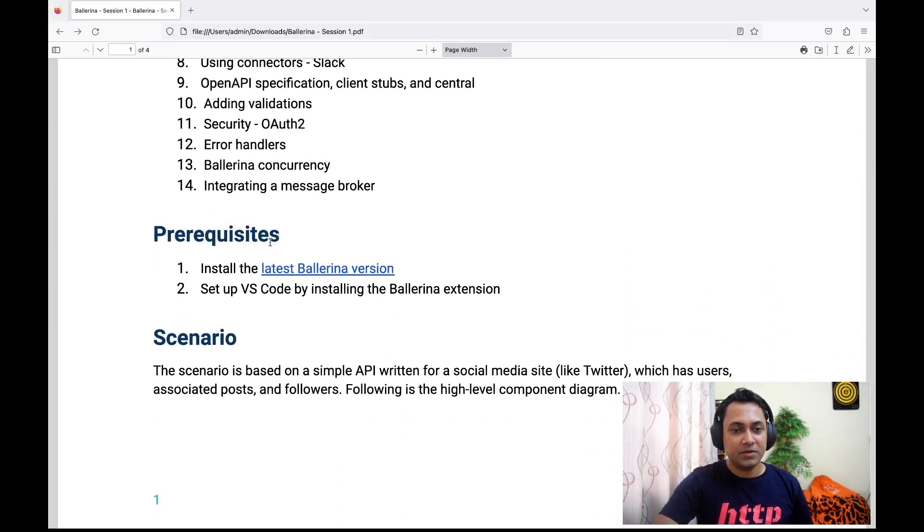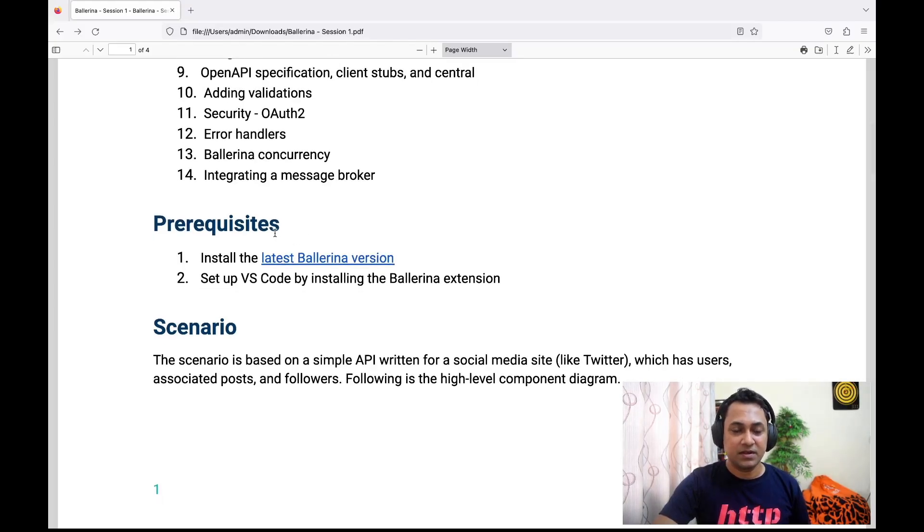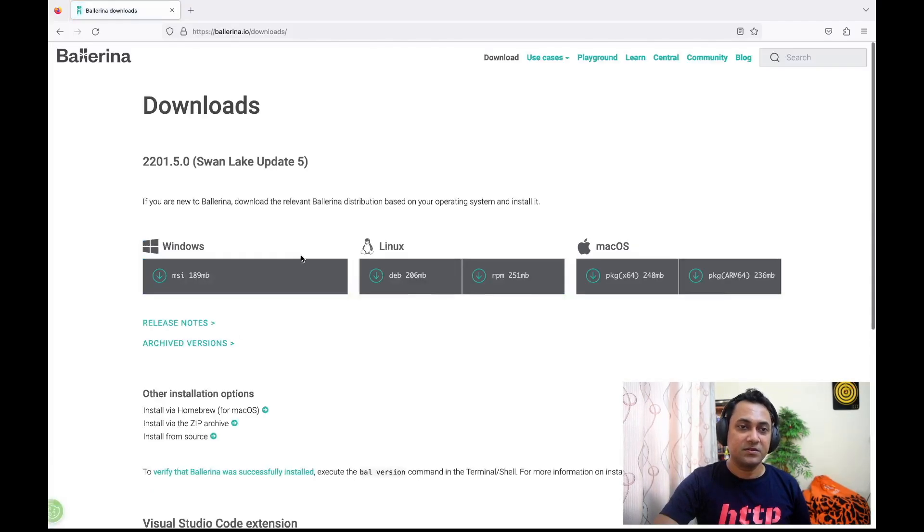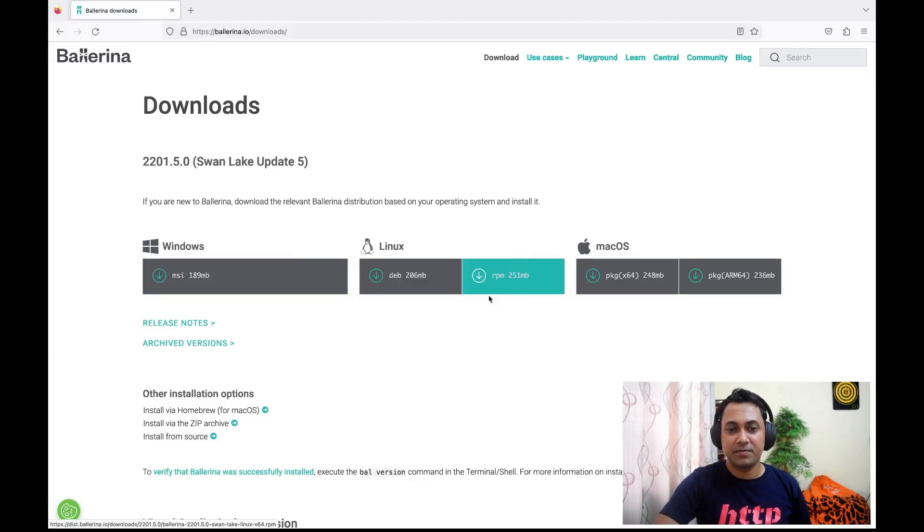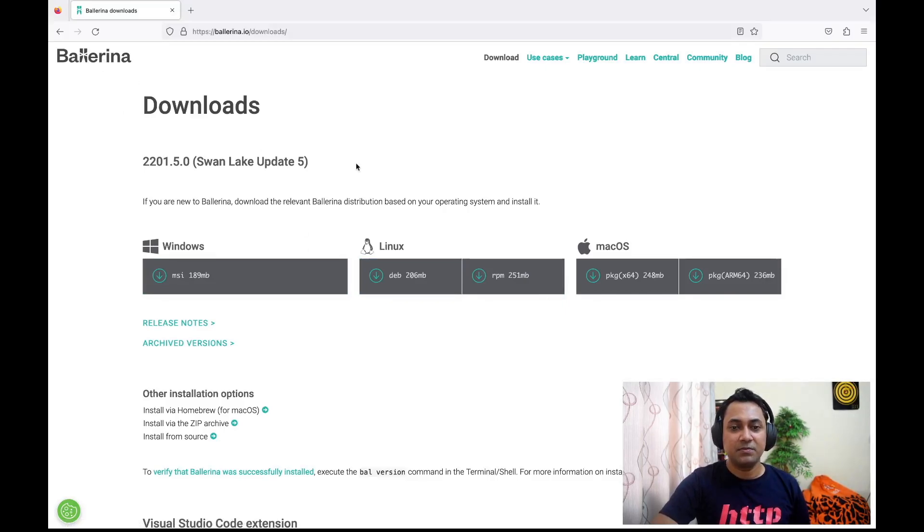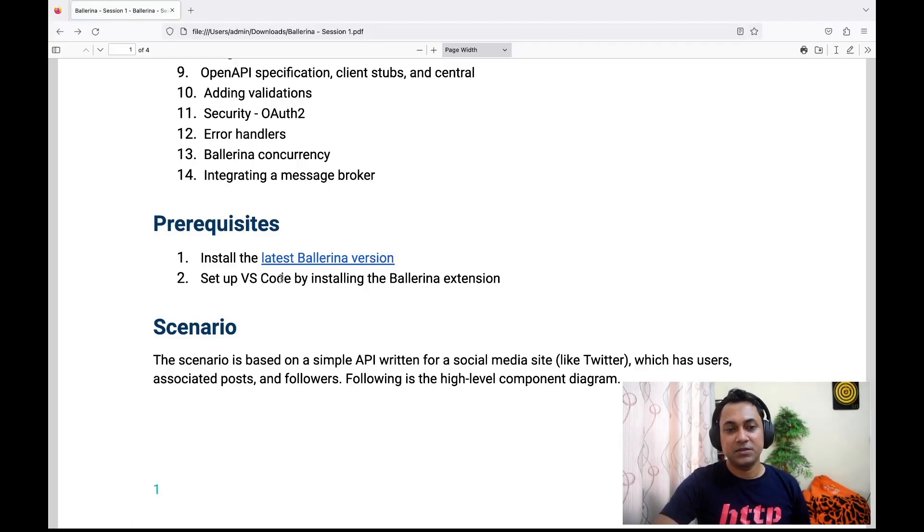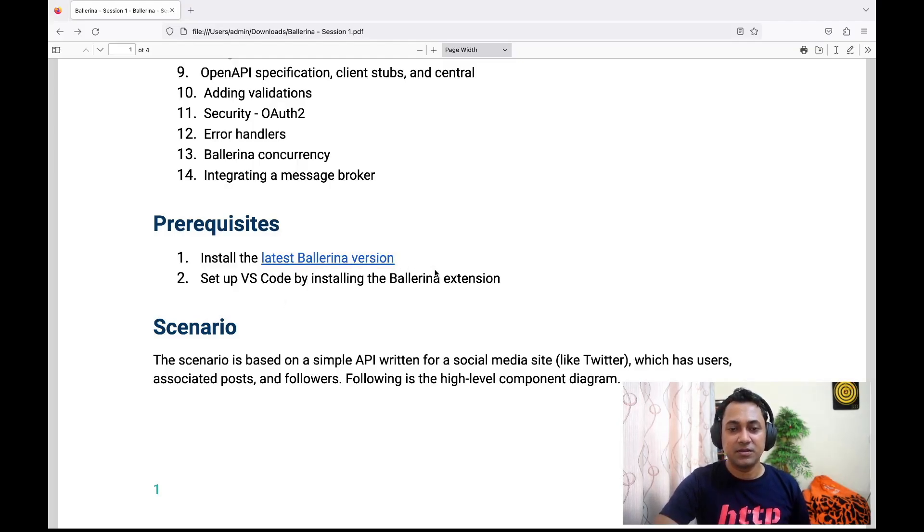A bit on the prerequisites section. As you would have already guessed, first we need to install Ballerina. There are different versions of Ballerina depending on the operating system—just select the one relevant to you and follow the instructions. You need to install VS Code, which is the only IDE plugin Ballerina supports at the moment. It is essential to install VS Code and then install the Ballerina extension.